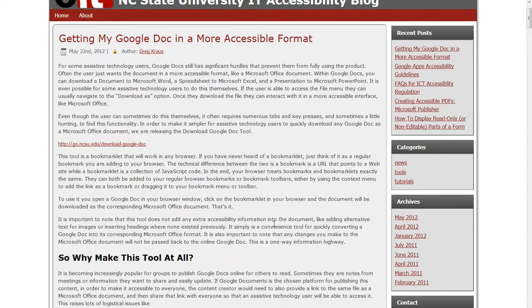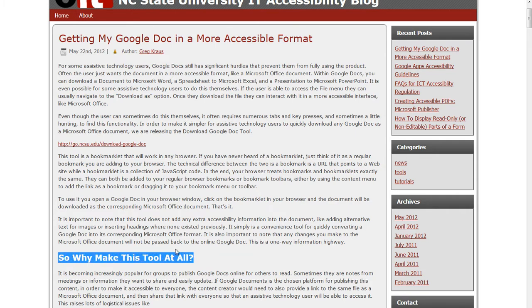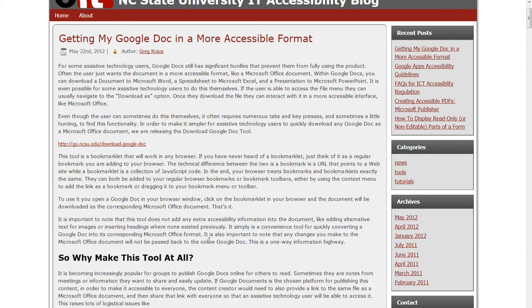Within my story "Getting My Google Doc in a More Accessible Format" I have a subsection, "So why make this tool at all?" — I made that a heading level 3. Also on this page I have other sections besides just the stories — little blocks on the side for recent posts and categories. I've chosen to make each of those blocks a heading level 2. So recent posts is heading level 2, categories is heading level 2, archives is heading level 2, and so forth. You don't necessarily have to make these side blocks heading level 2s — you could argue they're not as important as the stories and make them heading level 3s. But to keep consistent navigation and a logical structure, I made them all heading 2s.